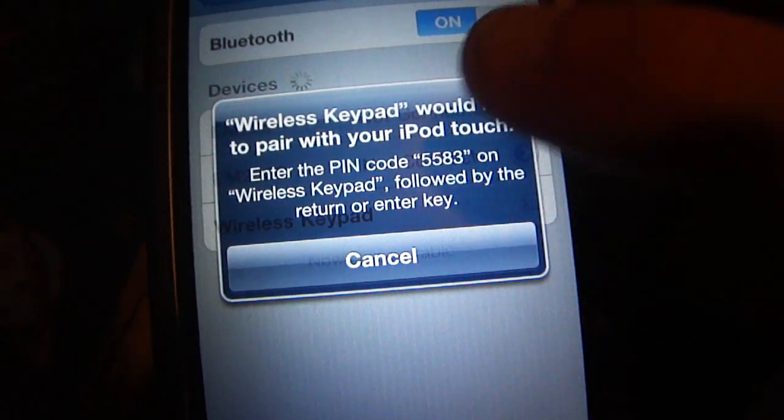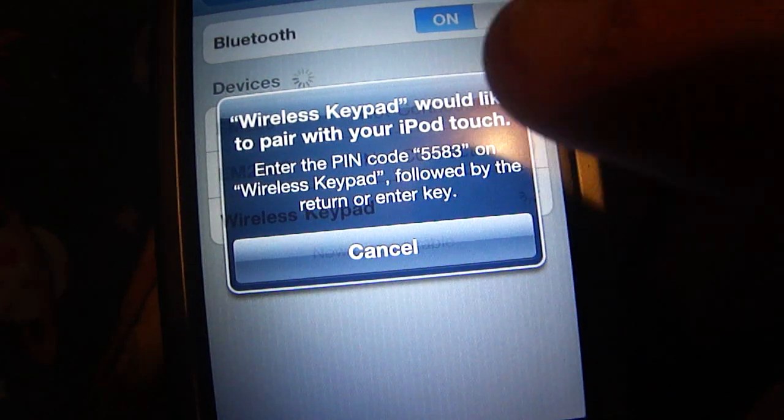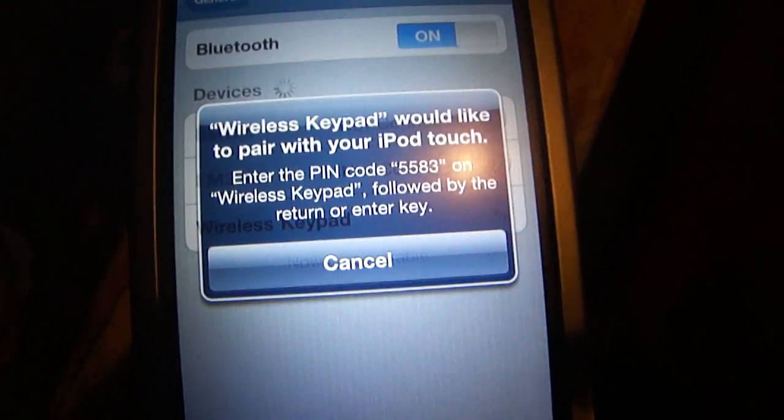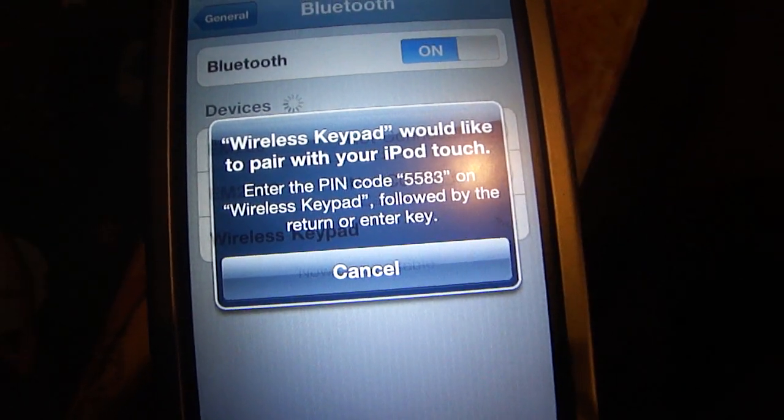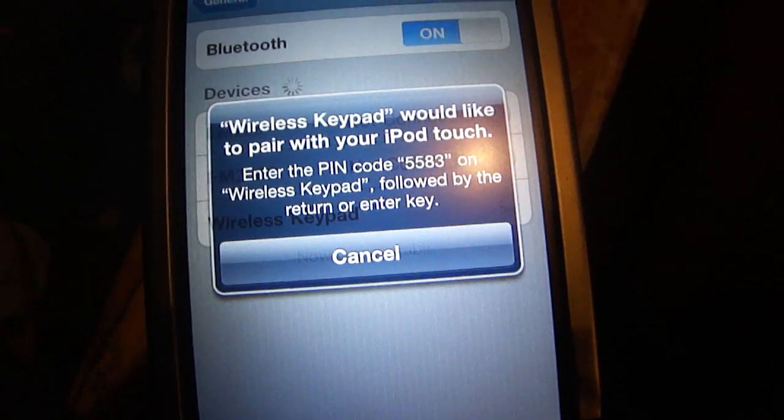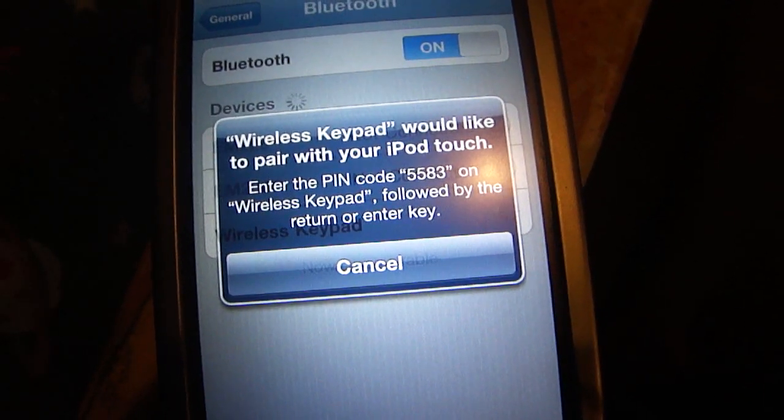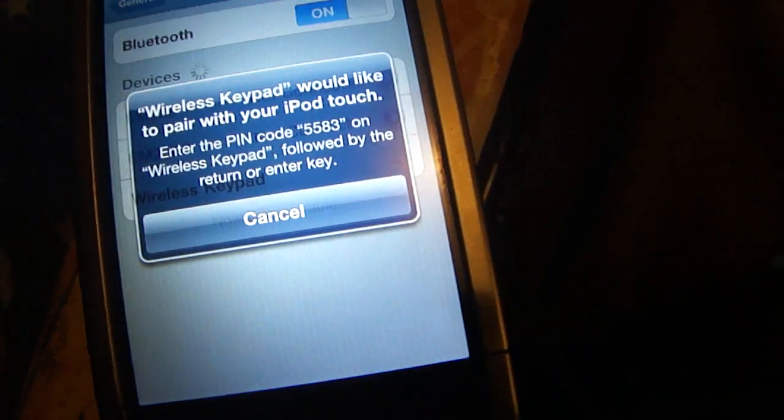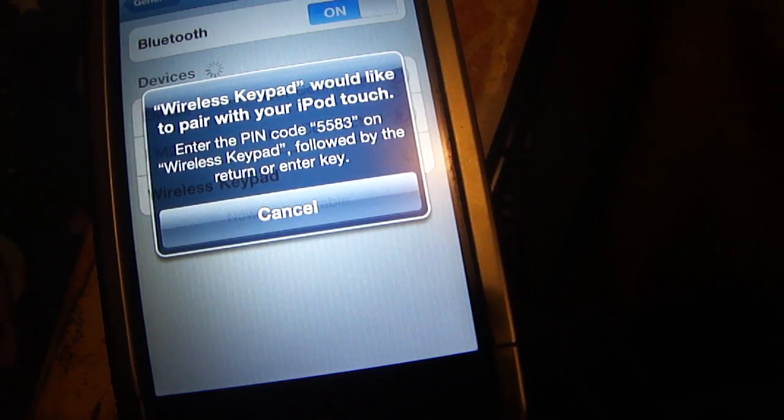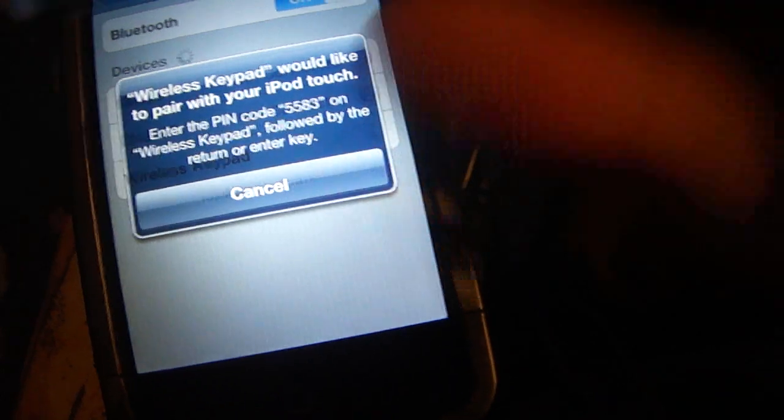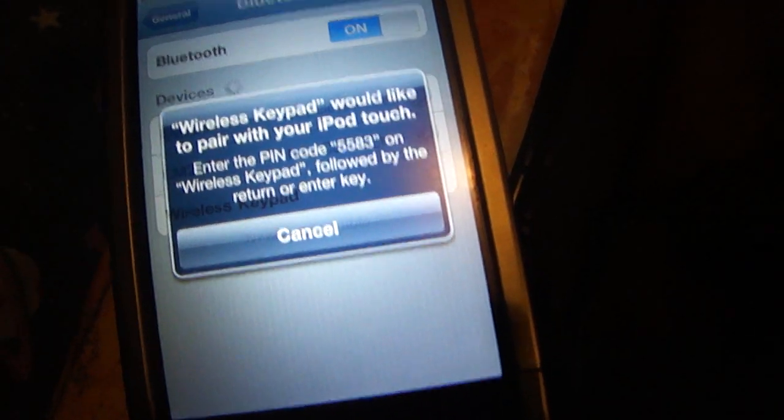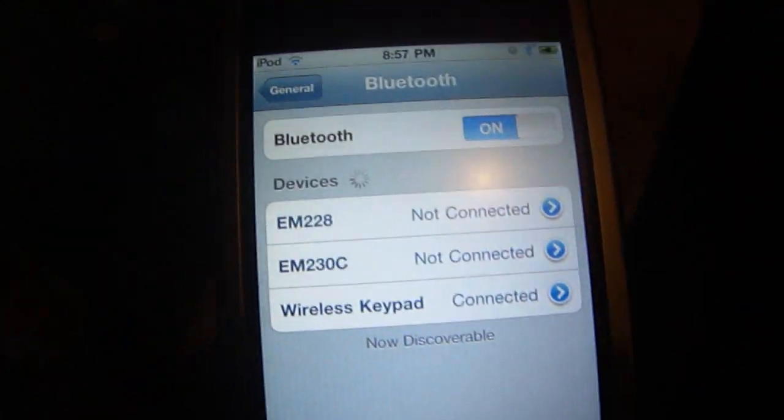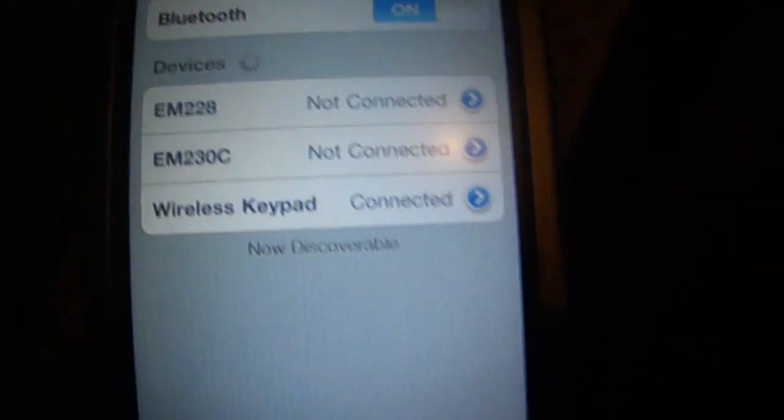Now it's going to ask you to type in a specific PIN code. It's a random code each time you pair it, it's not the same one. So it's 5583 and what you have to do is type the code directly on the keypad itself. So 5583 and then you hit the enter key on the keypad as well. So once I do that it is now connected, as you can see there.